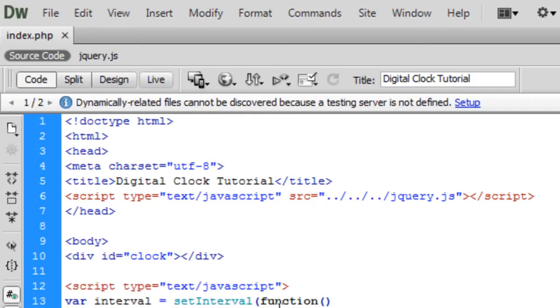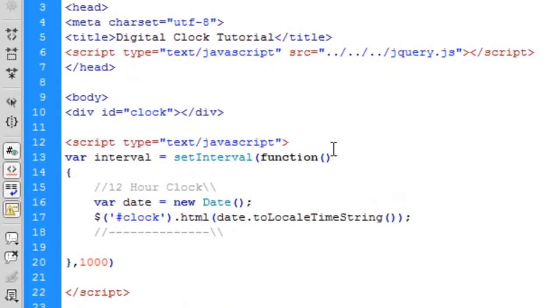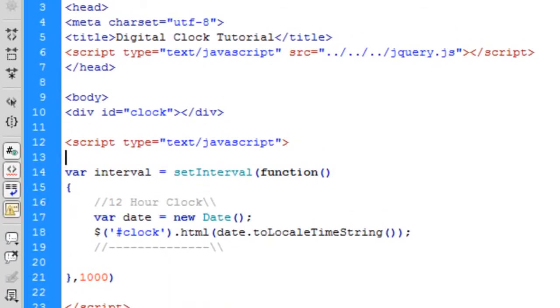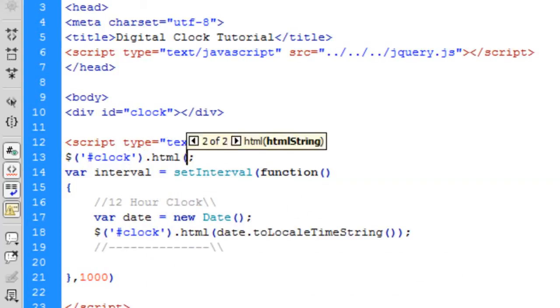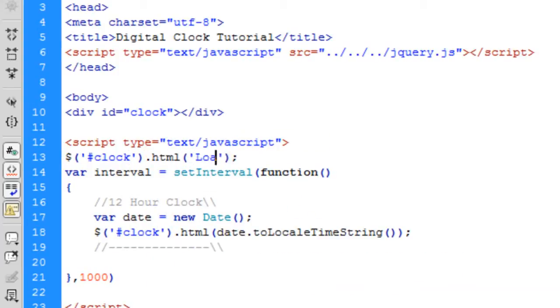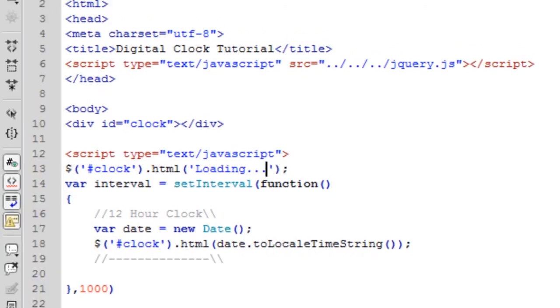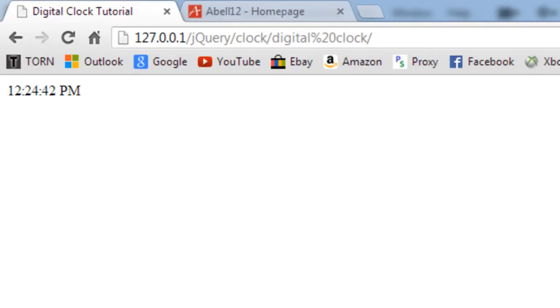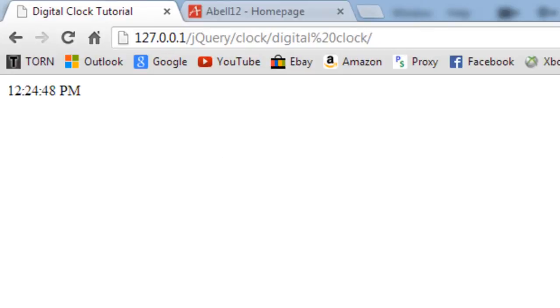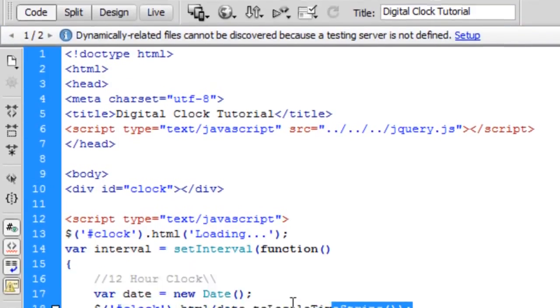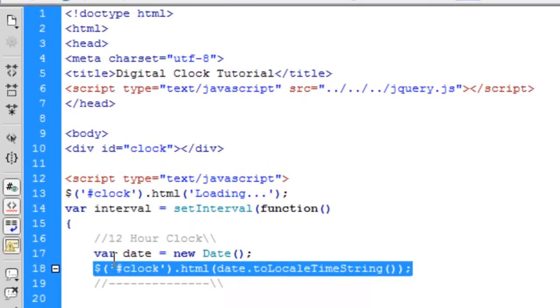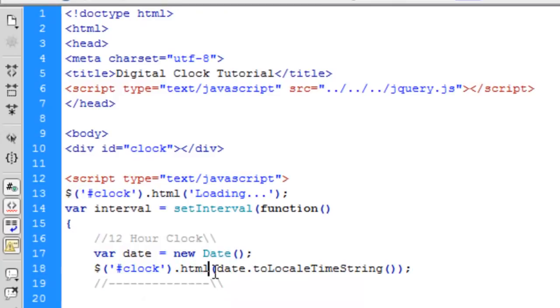Now as you can see when I first refreshed there's nothing there for a second, so what you can do to get around this is outside the interval just put clock.html and you can just put in loading, just to see that there is something there and it's waiting to be loaded in, even though it's not loading, it's just waiting for a second because you specified that.